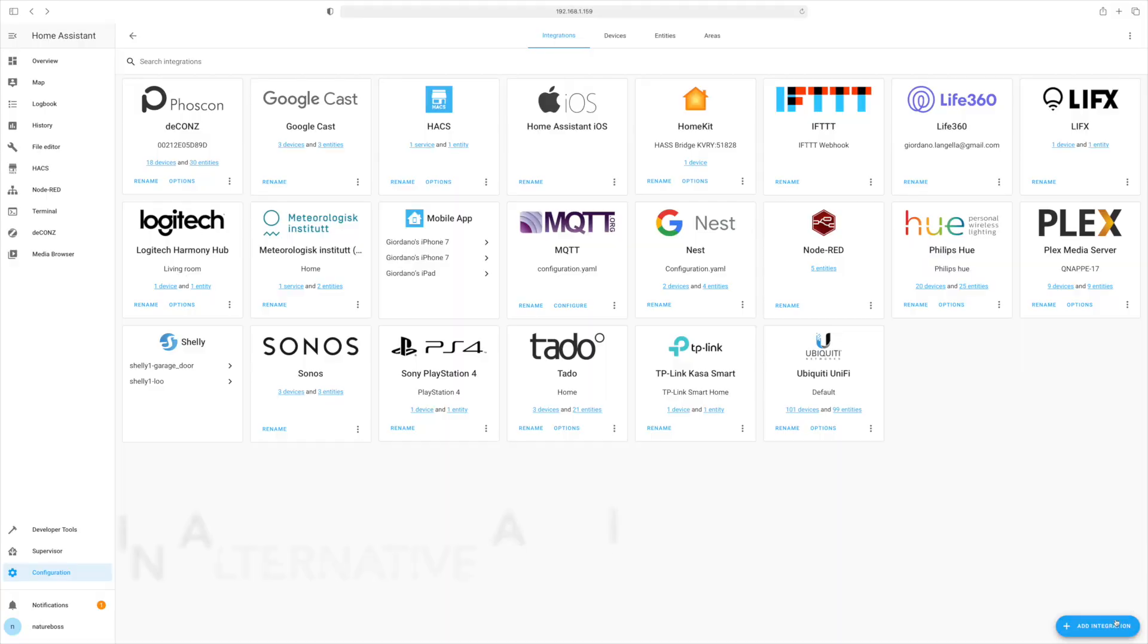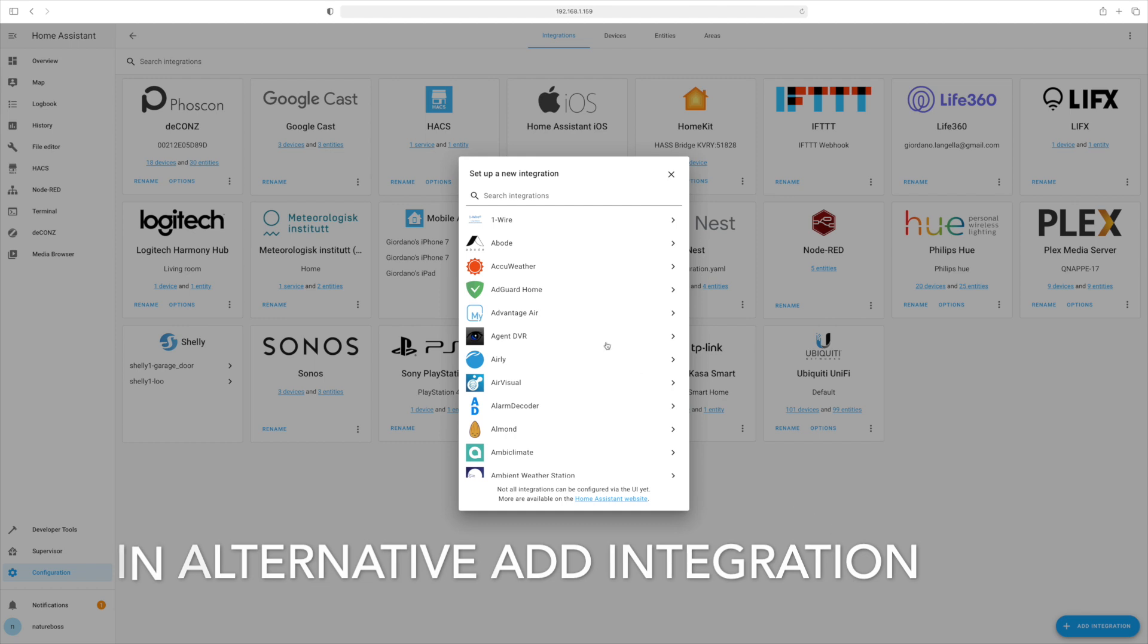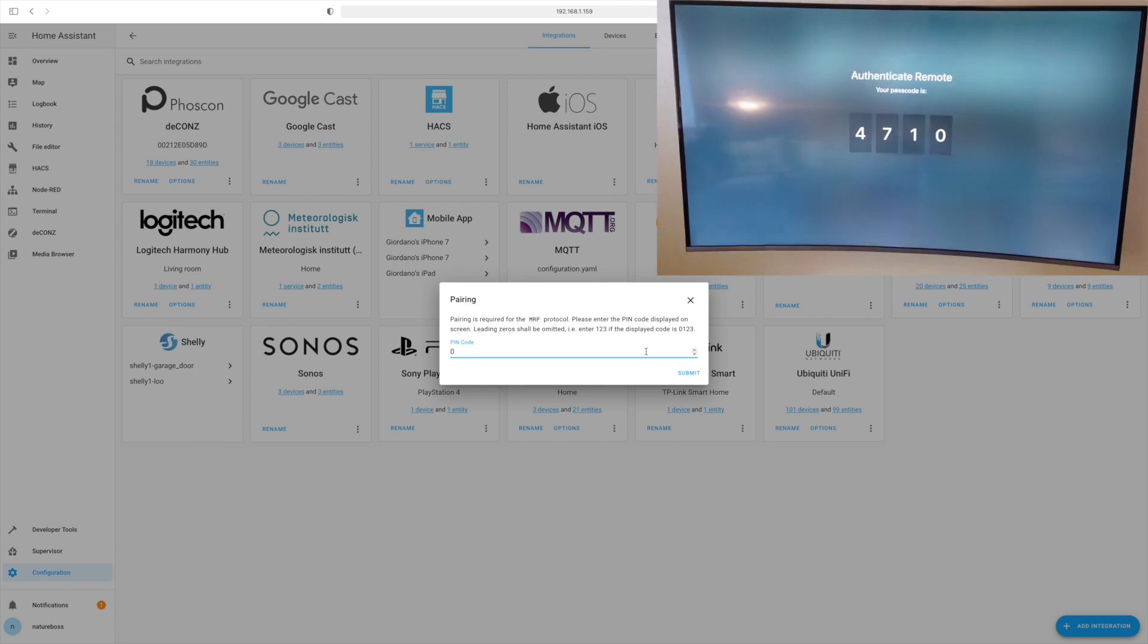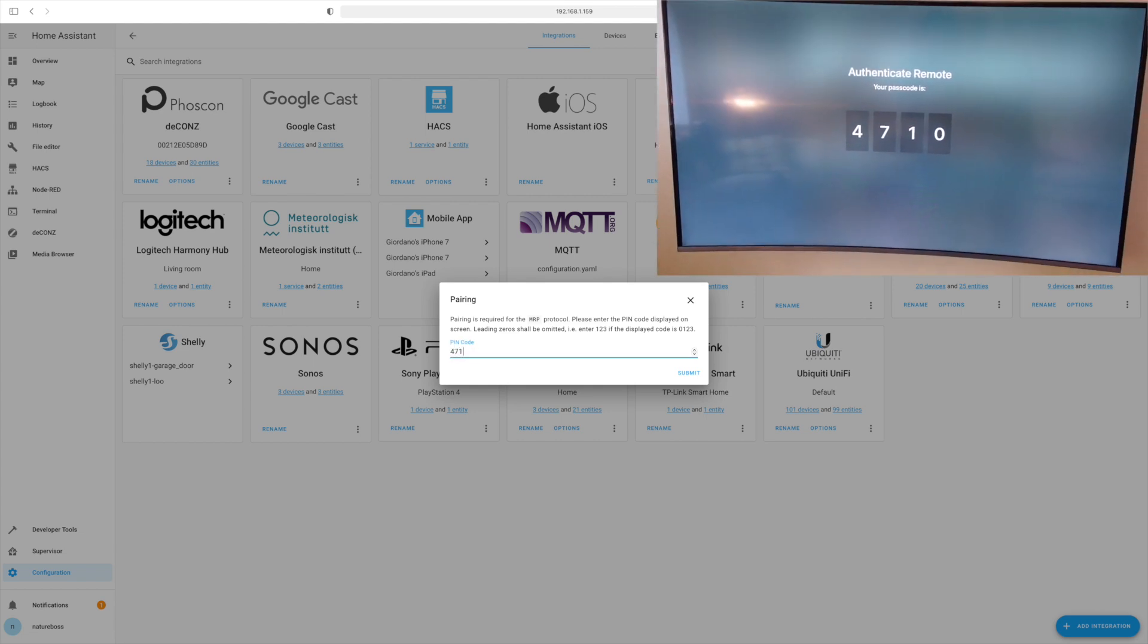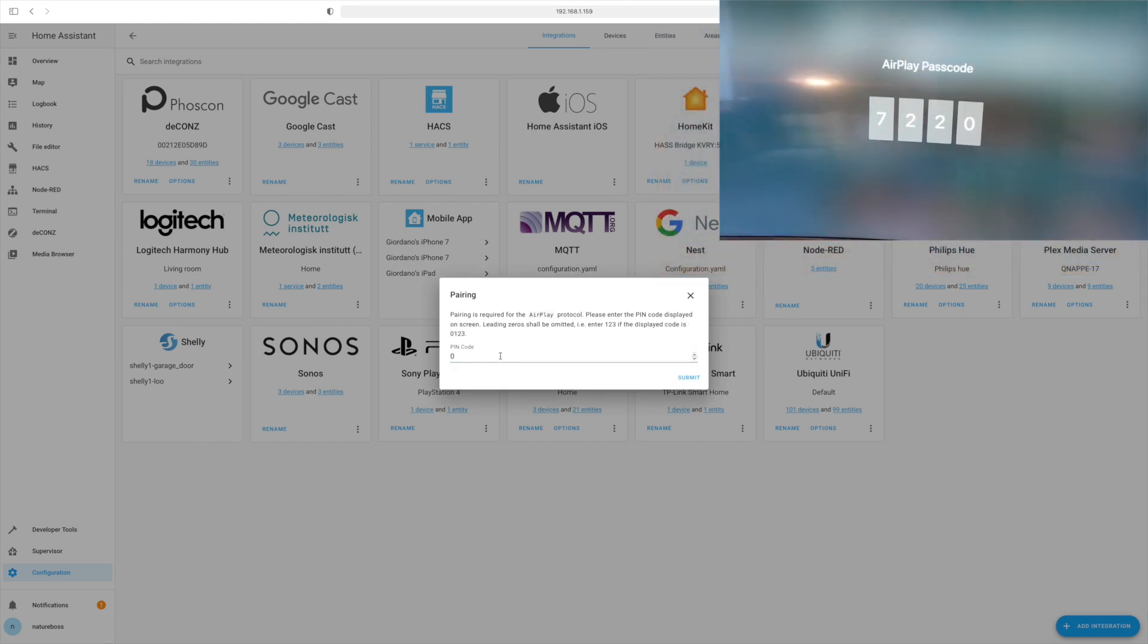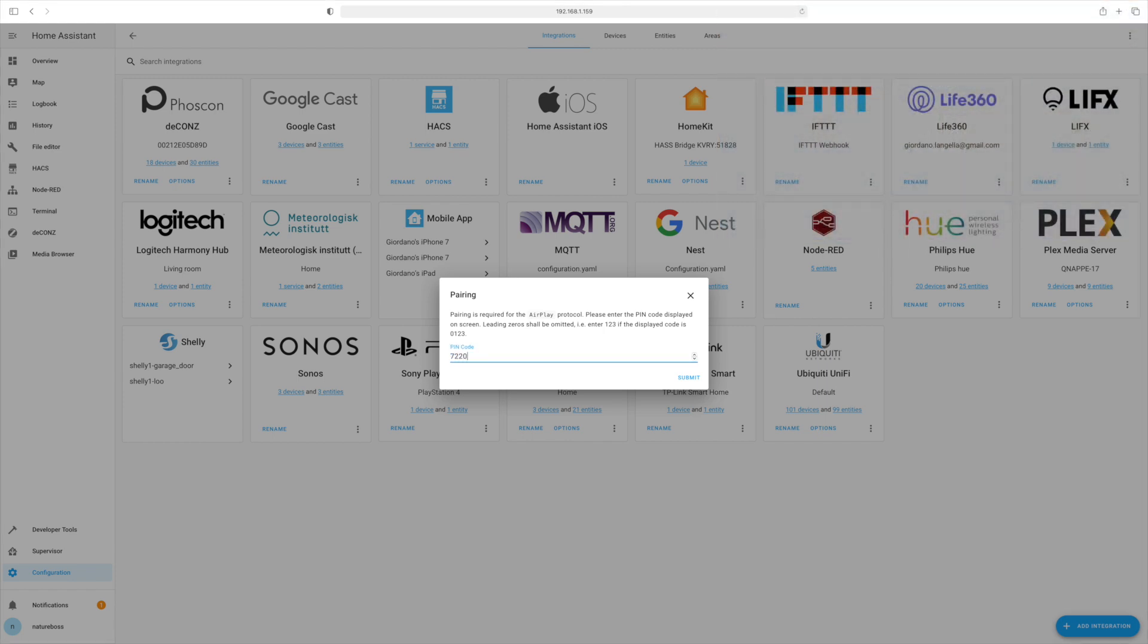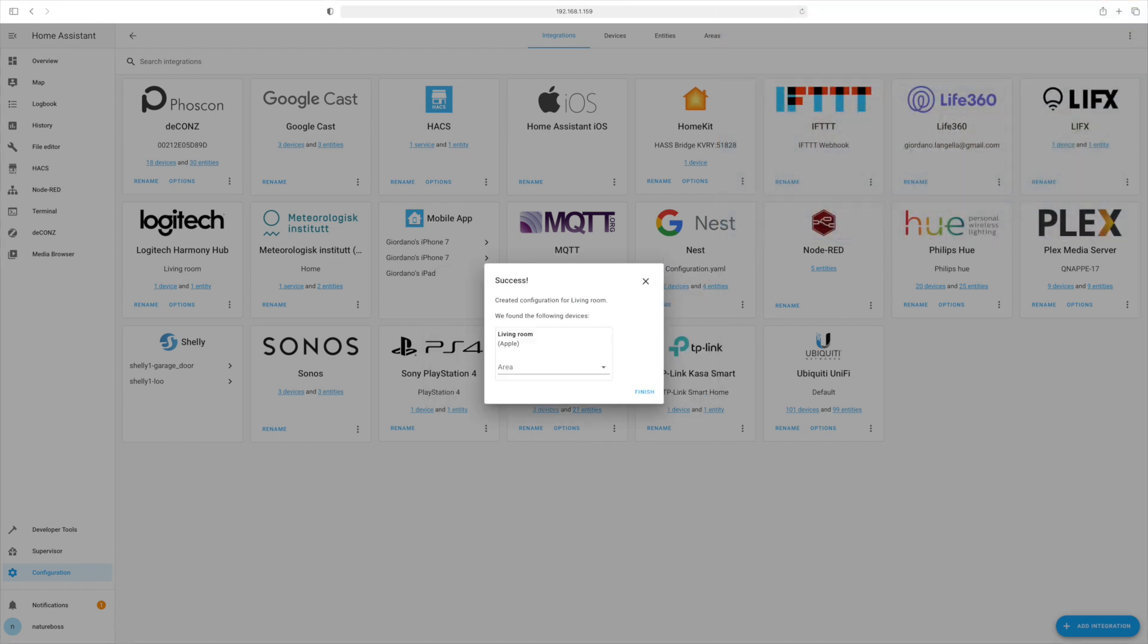To set it all up, what you need to do is go to the integrations page, look for the auto-discovery Apple TV. If you can't find it, you can add it with the add integration button and search Apple TV. Now, you're going to have to put a couple of pins that are going to appear on your screen. Once you put them in, submit and we should have our Apple TV paired into Home Assistant.